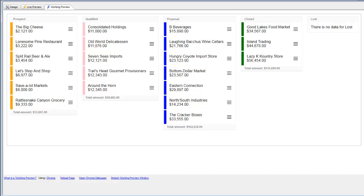We're continuing our videos on setting up a list with a Kanban layout. In this video, we're going to show how we can persist the data in the Kanban list to a SQL database. Up until now, we've just been using static data. We're going to convert this list from static data to a SQL database, and then show how we can persist the edits after the user moves a row in the Kanban list.